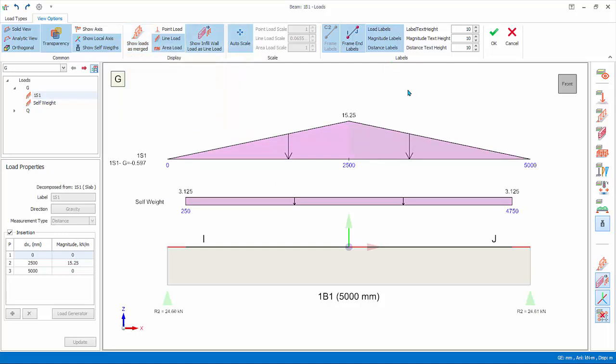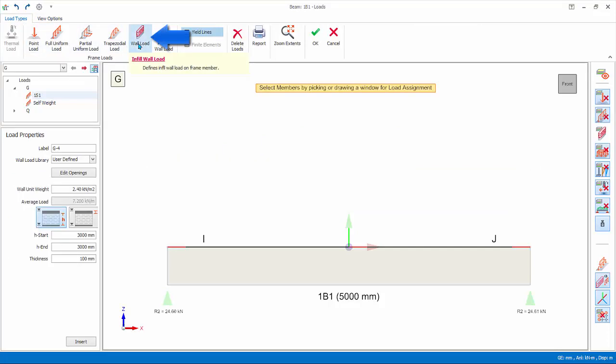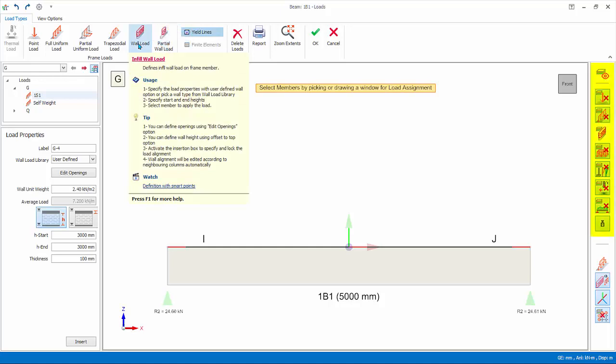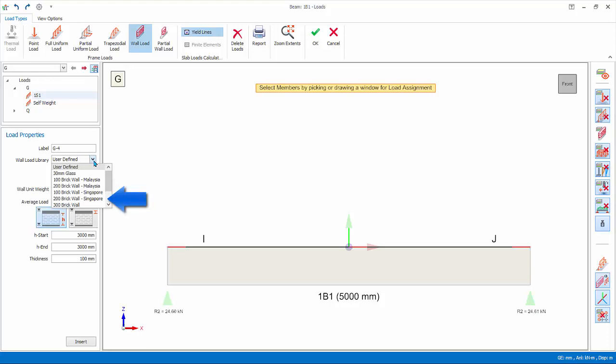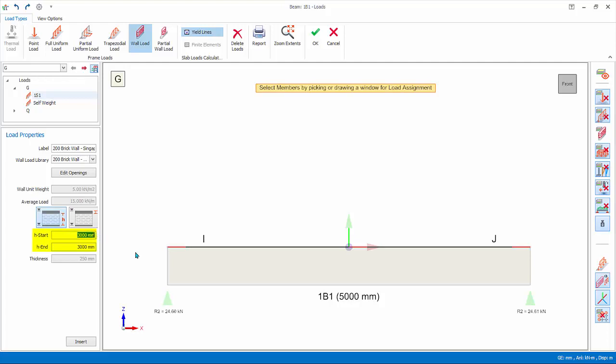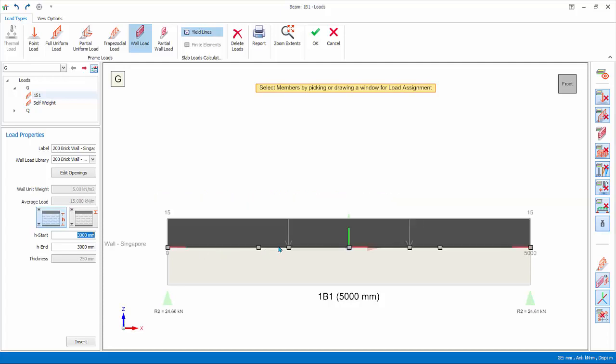The shortcuts for commonly used view options are also available in the right layers icons. Let us insert a preset 200 millimeters brick wall load on this beam. Go back to load types tab, pick wall load. Notice that all other load type layers are auto off, leaving only wall load. Ensure G load case is selected in the loads folder at the left. In the load properties wall load library, pick 200 brick wall Singapore. The wall height is preset to 3000 millimeters equals to story height. This can be changed. The average load is auto calculated by multiplying wall unit weight and the wall height. Hence it is really important that you enter the correct wall height.